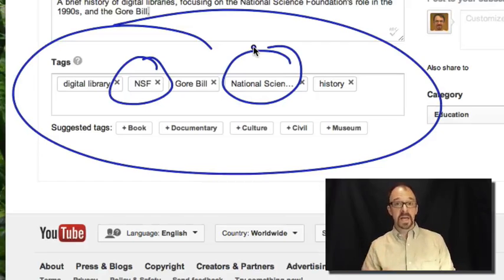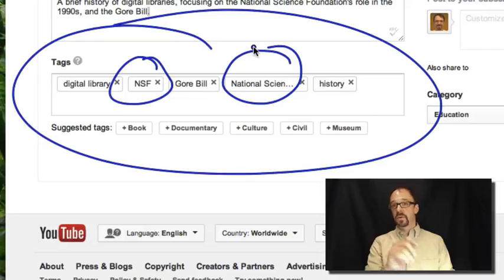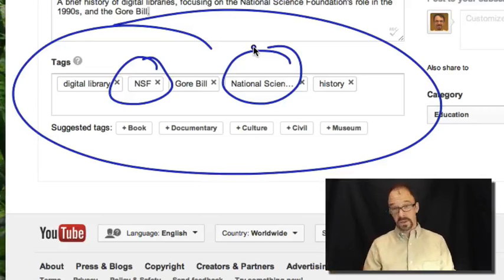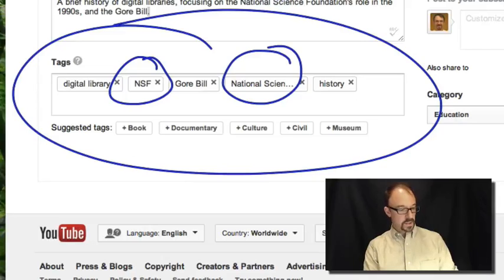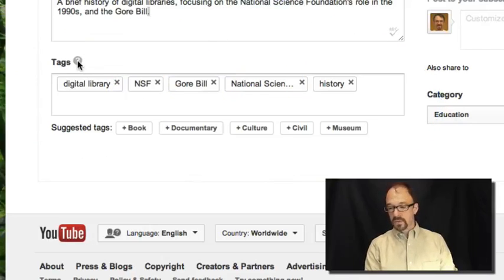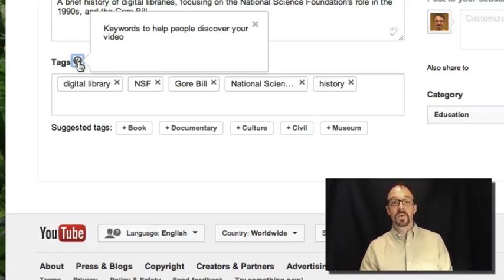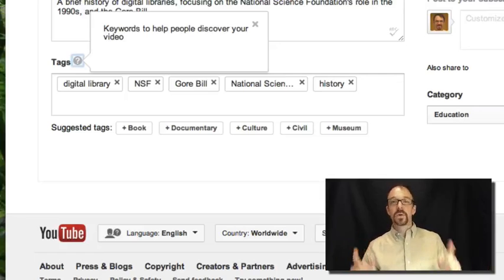YouTube does not exert any kind of control over the tags I'm allowed to use when I upload videos, which is why I used both NSF and National Science Foundation. If I were using the Library of Congress subject headings, there would probably be a USE relation saying 'NSF, use National Science Foundation,' so there would only be a need for one term. But this is an uncontrolled system, so I used both for the sake of findability. YouTube says a tag equals a keyword — a term or word to help people discover your video.